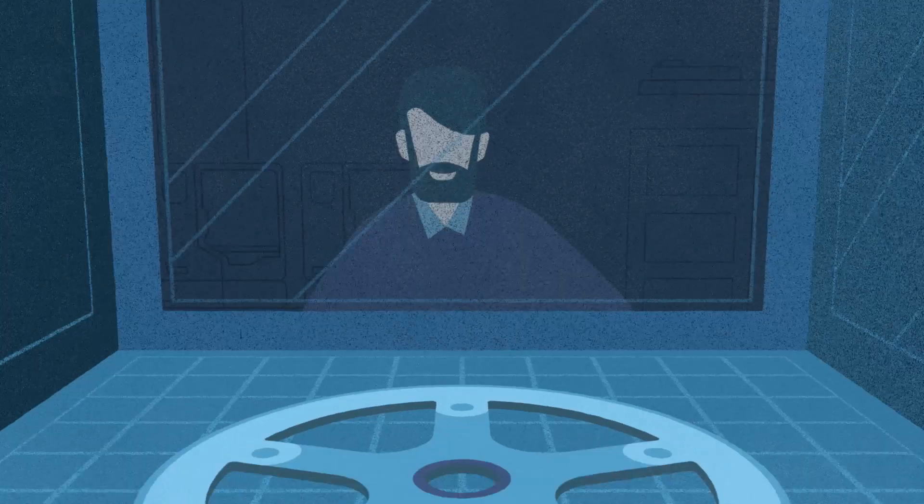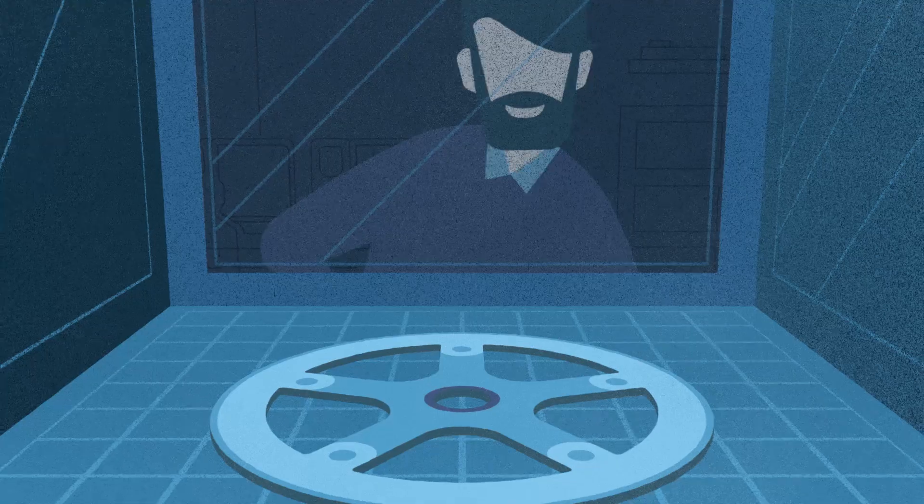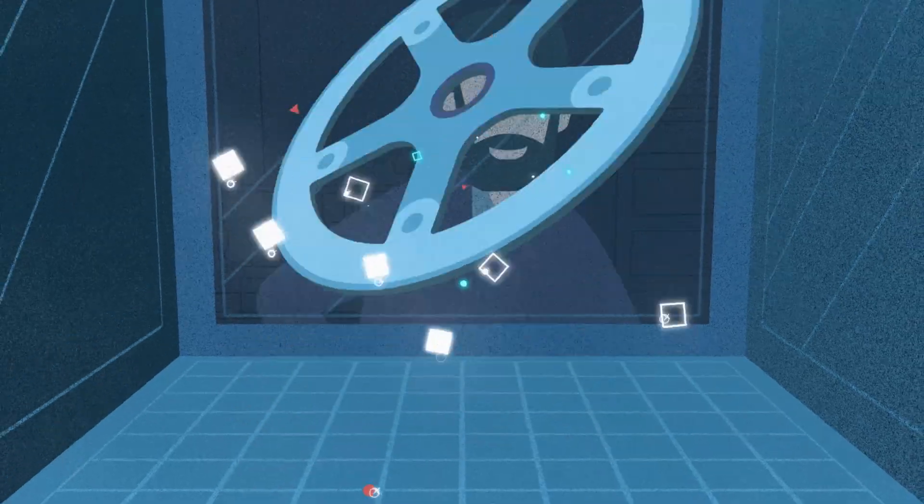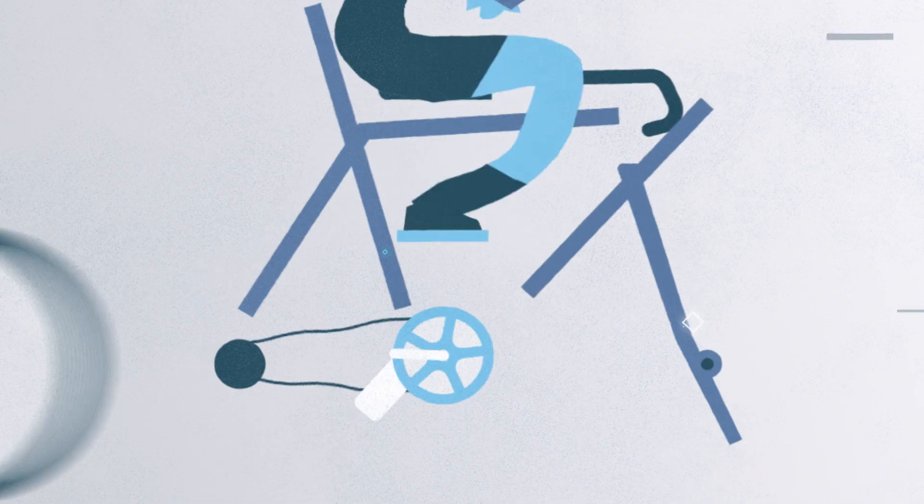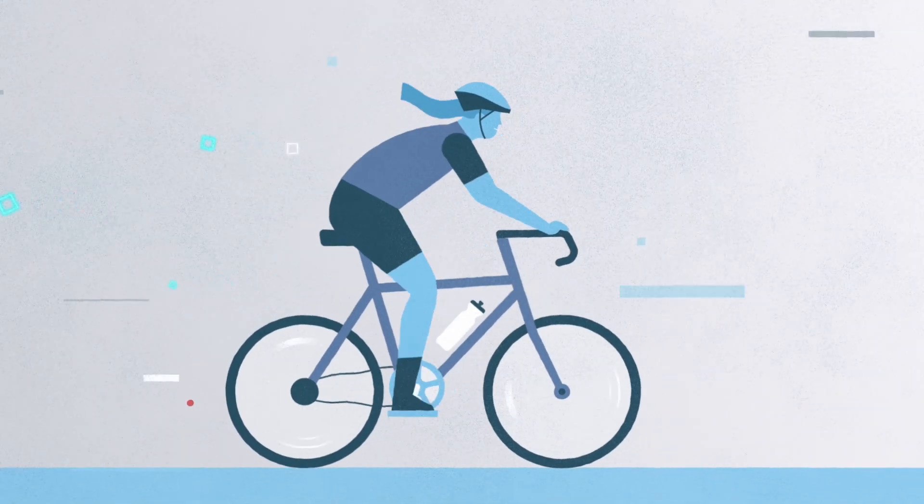Make it your way with GrabCAD Print, the Stratasys software solution for streamlining your 3D printing workflow.